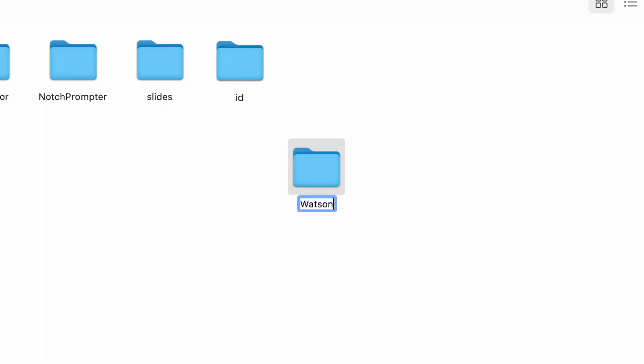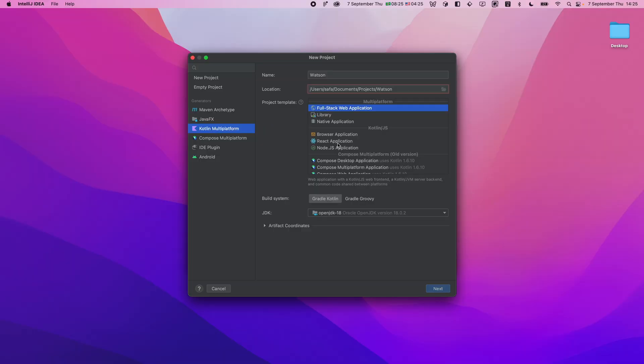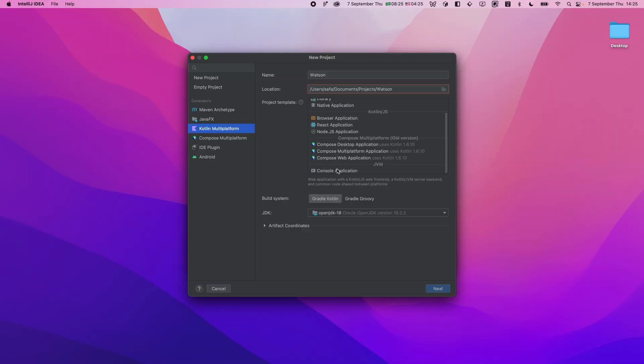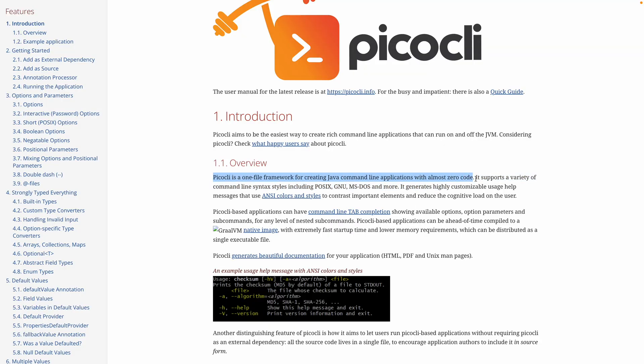For my automation, I needed to find a name and I settled on Watson — as in Sherlock Holmes and Dr. Watson. Having decided against a graphical user interface, I did a quick search and found a great CLI framework: Pico CLI.